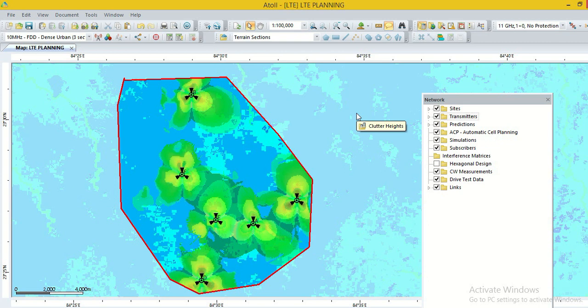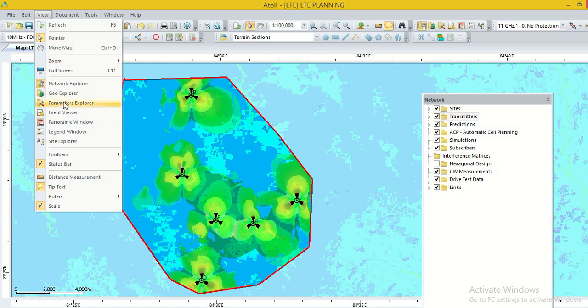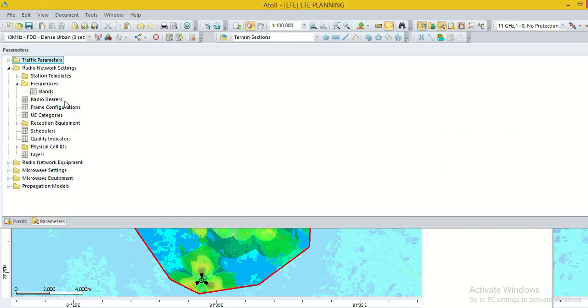But before going to plan EARFN, we have to set the parameter option. Go to the option view, then click on the parameter explorer.